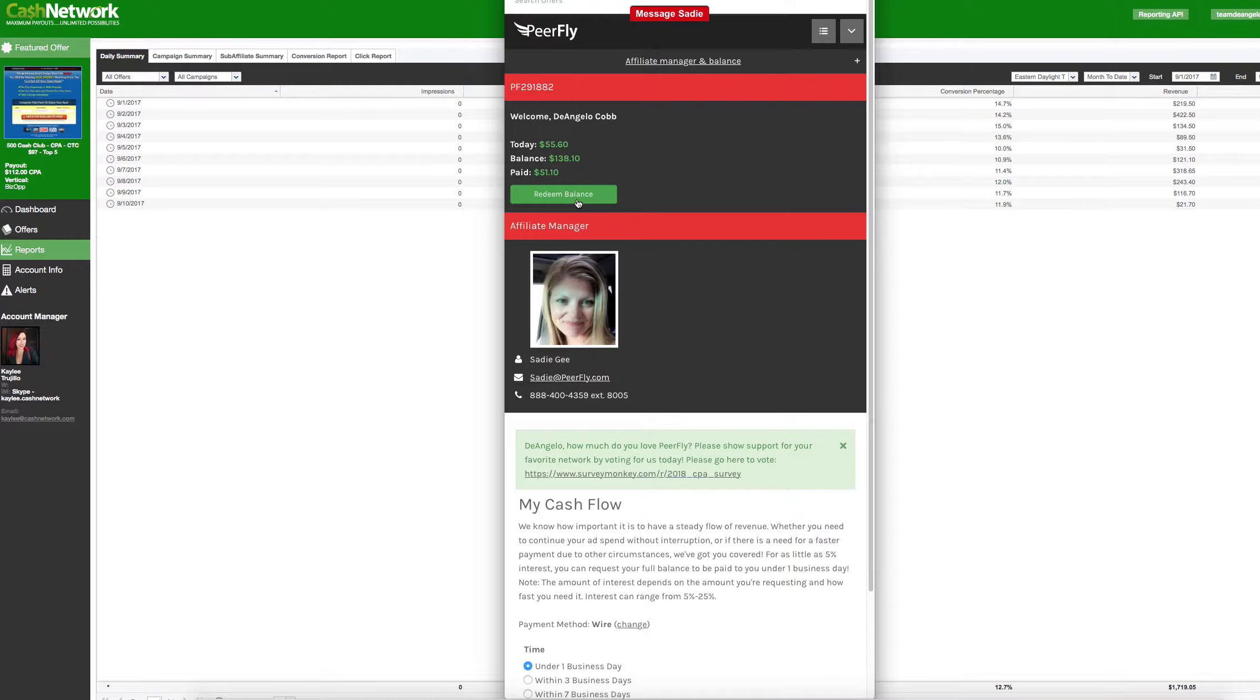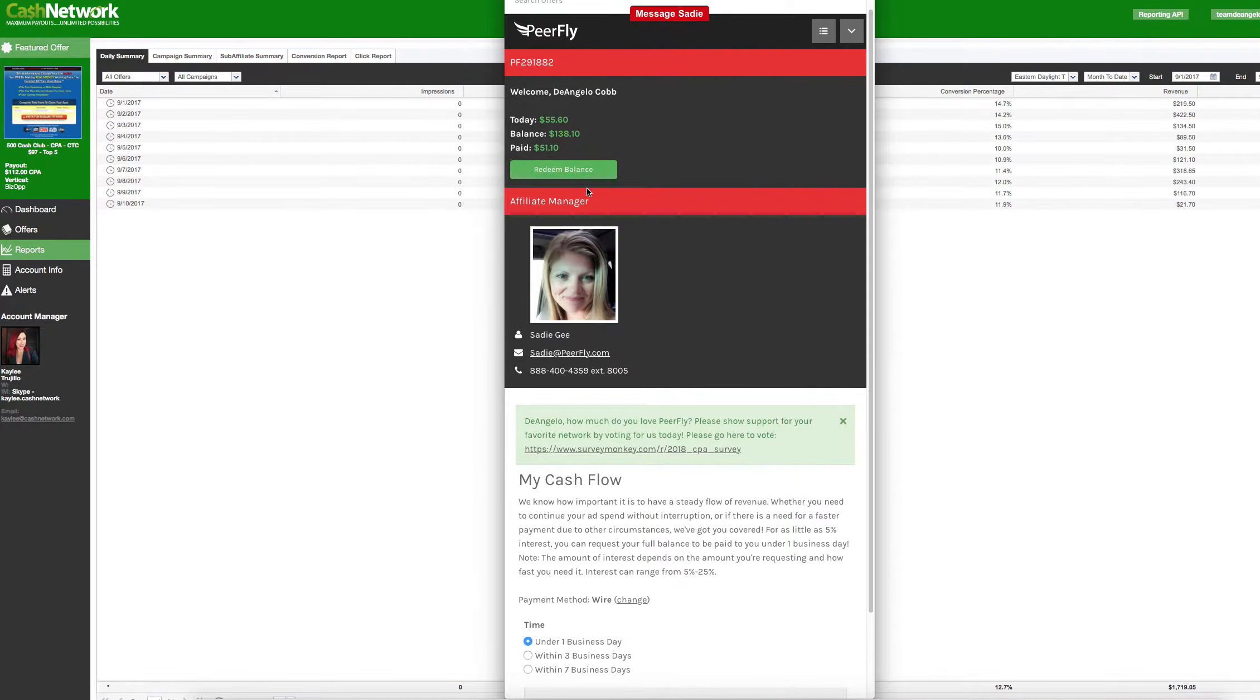Now, on your first payment, I recommend doing this so that way you can get other offers. But after that, you should never use My Cash Flow again, okay?